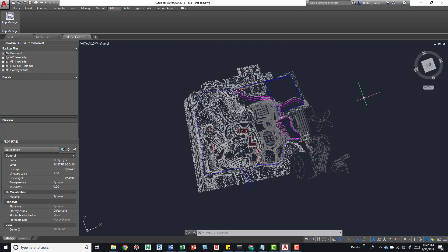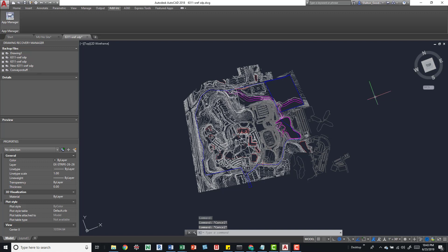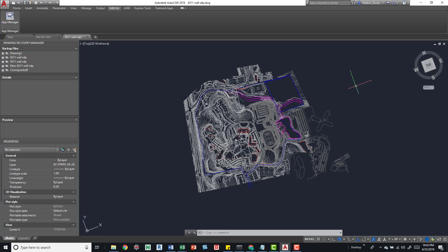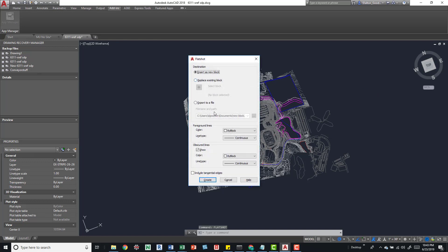The next thing is FLATTEN. I'm not going to run this command because I'm afraid it'll take forever, but all you do is type FLATTEN, press Enter, and select the elements. This is a site file with topography, so it is extruded in the Z-axis. The FLATTEN command will try to flatten it into a 2D drawing. Sometimes it doesn't work, and one workflow is to bring it into Revit and export to DWG, which produces a 2D DWG.